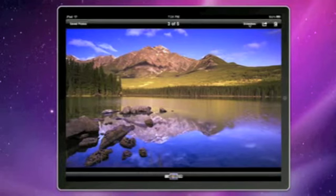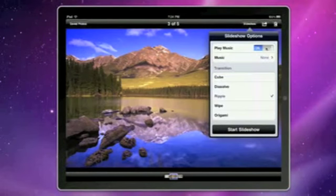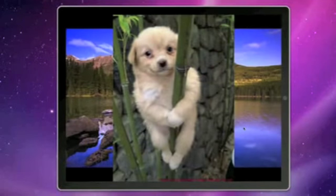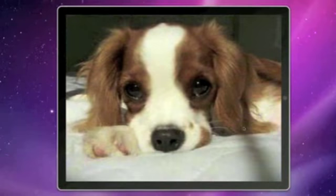I also have slideshow here which is pretty cool. You can turn it on and off to play music, and there are different transitions. We'll go into the origami transition. Start slideshow. The slideshow will begin from the photos I've saved to the photo roll. And as you can see, that's the origami transition that Steve Jobs previewed at the iPad introduction event in late January of this year.